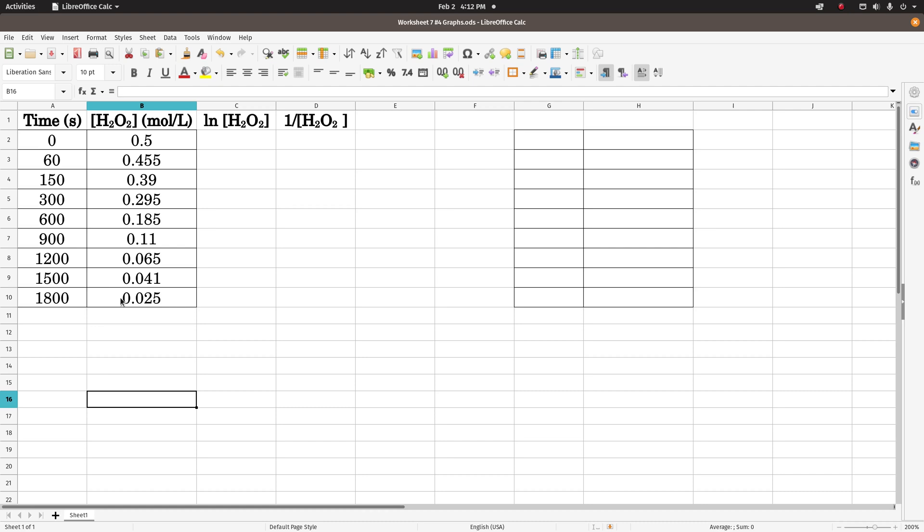Whichever gives the straightest line, r squared closest to one, is the graph that tells us what order the reaction is with respect to, in this case, hydrogen peroxide. So here's the data. The way most spreadsheets are set up by default is when you graph two columns of data, the left column is the x-axis, the right column is the y-axis. So I made sure to put time on the x-axis on the left, and concentration on the right.